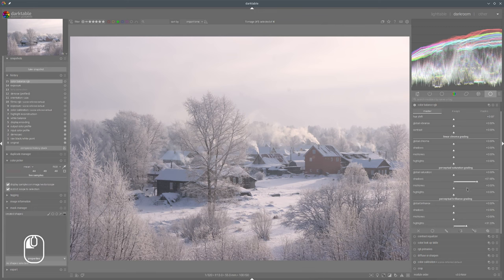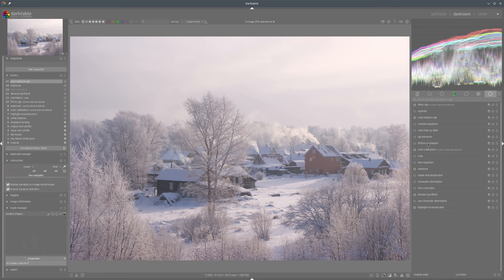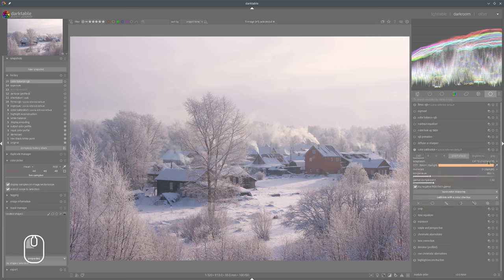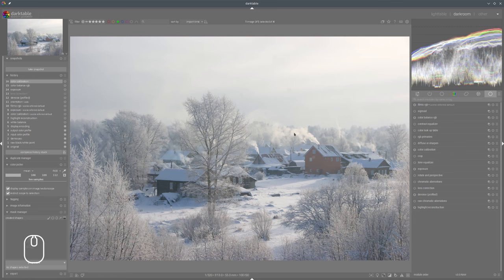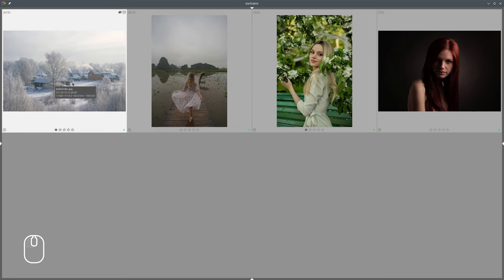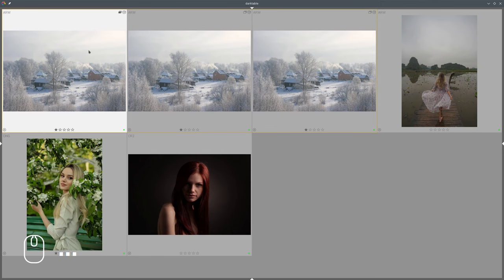We also enhance the saturation so that we can see the colors of the photo, and of course we also need to apply a white balance. And we are practically ready for color grading. Before we do it, I would like to duplicate that photo twice, and now we can start with color grading.